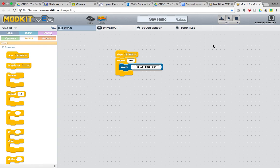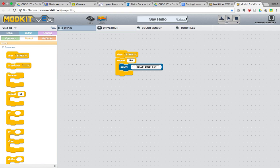So, get the kids in the habit of saving their projects frequently in ModKit and turning the robot brain off and then back on anytime they do something new to the robot.